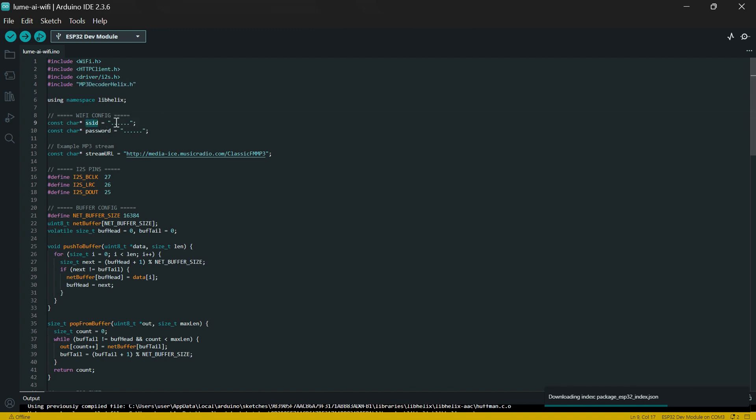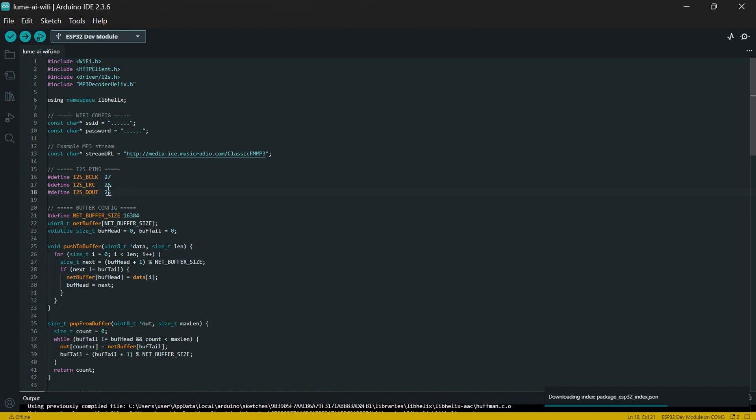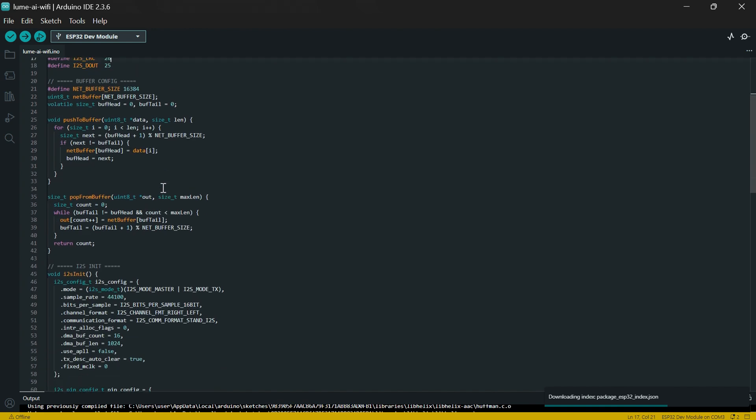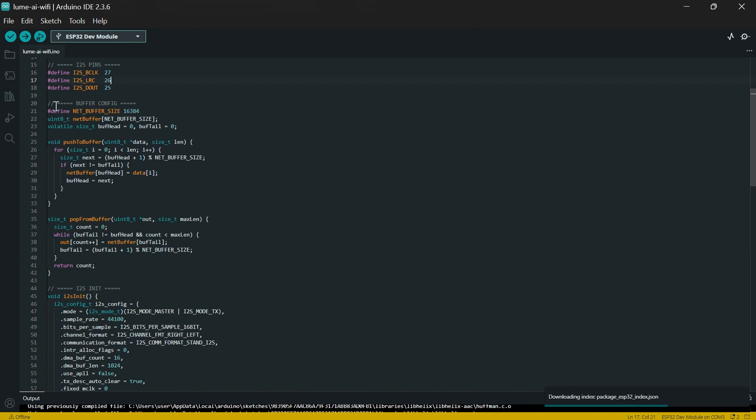Your SSID and your password is what you're going to use to connect to your mobile phone internet connection. Then this link here is your stream URL which you are going to use. Make sure your hardware is connected the same way as mine is connected because you're going to use these variables to connect it to the audio amplifier and also to the speaker.